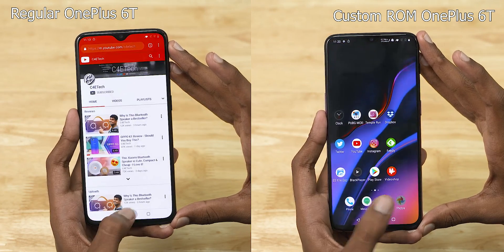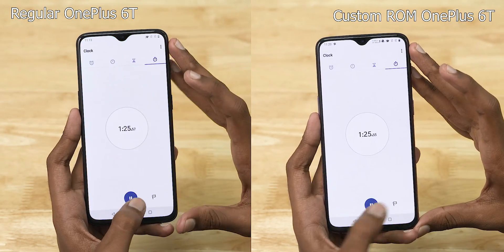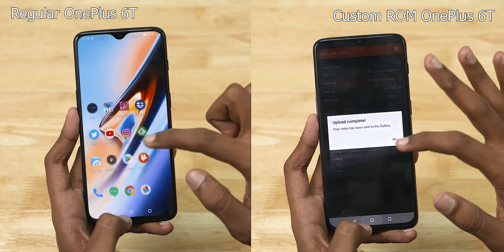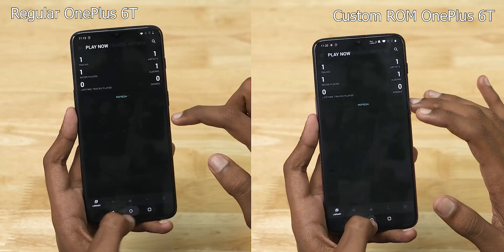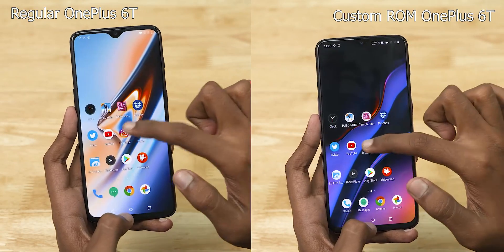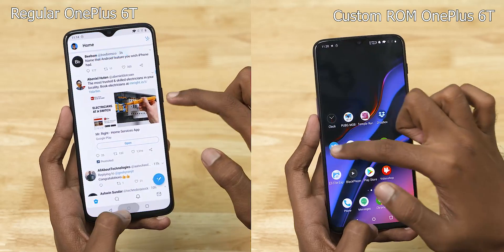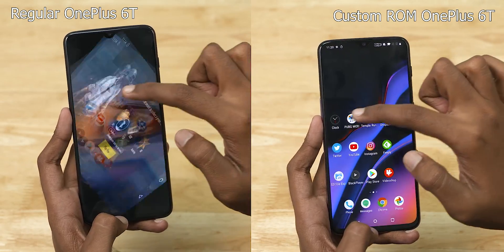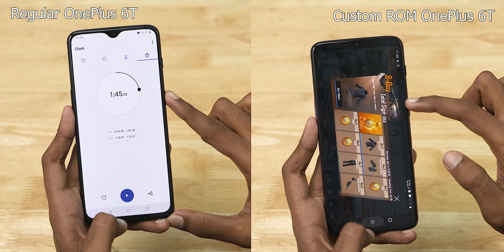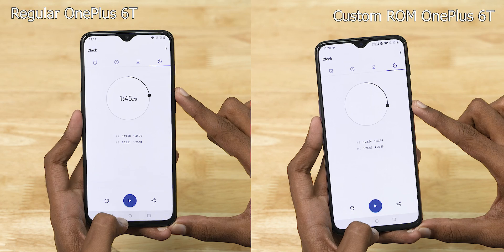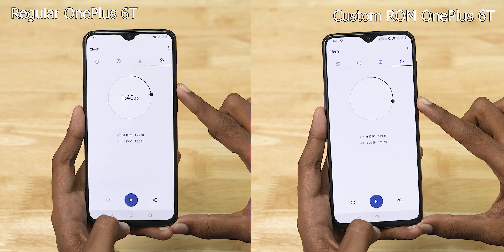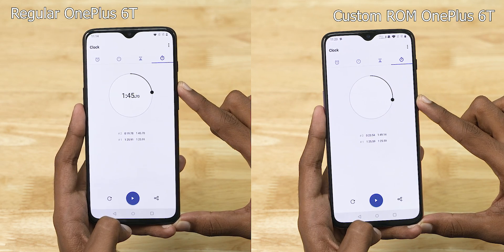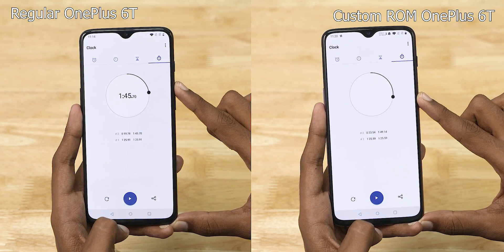There is a custom ROM in the lead. The two phones rendered in one minute 25 seconds, with one second difference. There are two phones in RAM management — there is a small lead. In PUBG, there is a custom ROM lead. That's why it is ahead in the Stock 60 test as well.